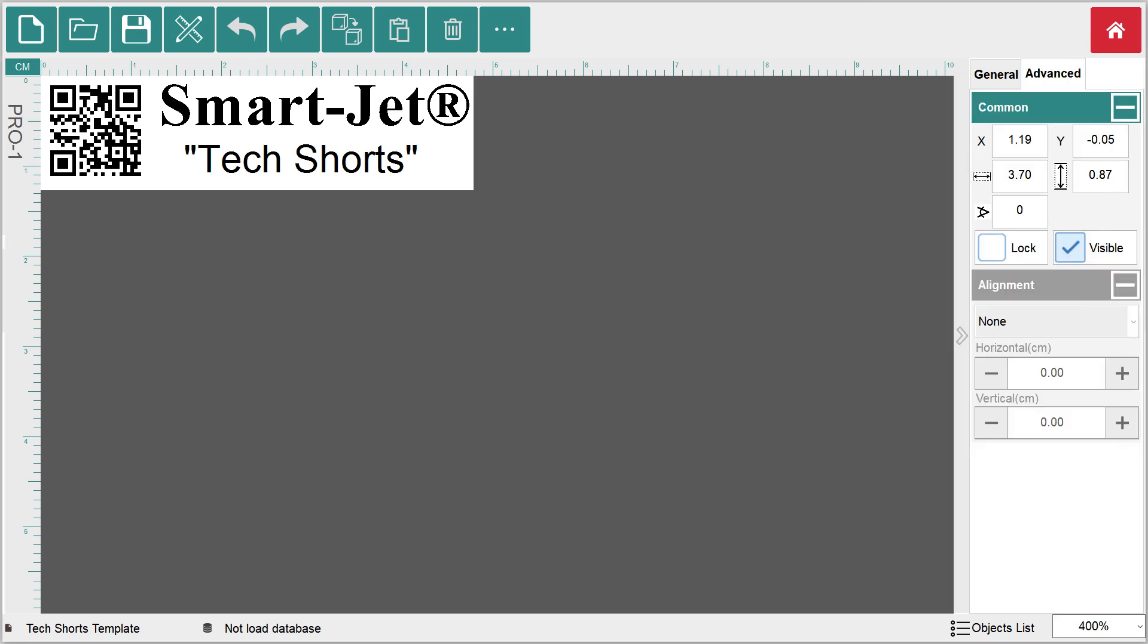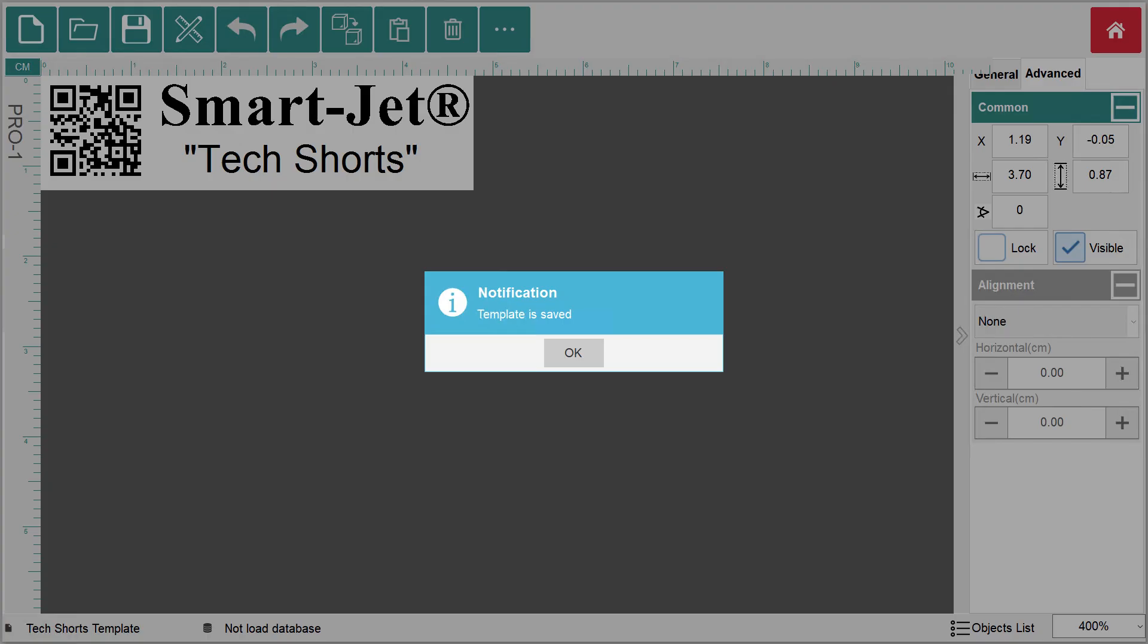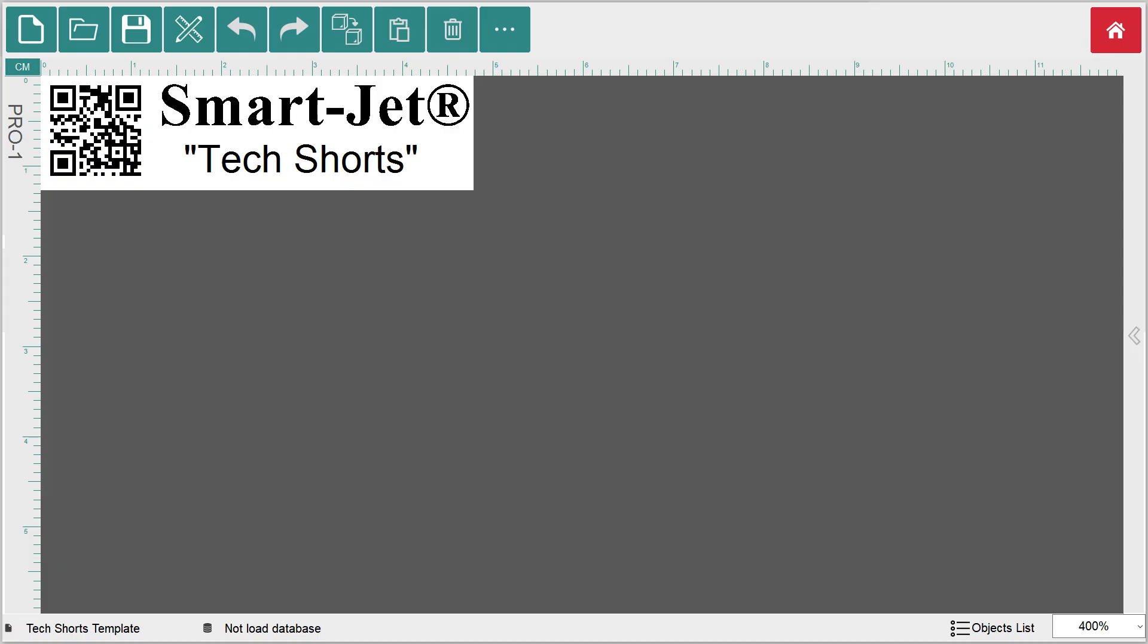Finally, save your template by clicking on the disk icon and confirming with the OK button on the pop-up window. Return to the home screen by clicking the red house icon in the top right corner.